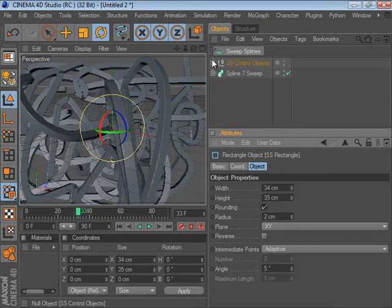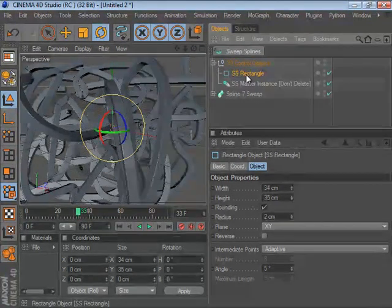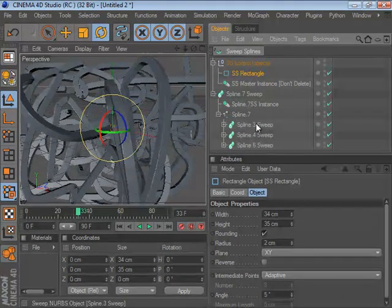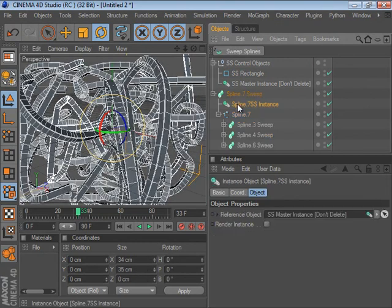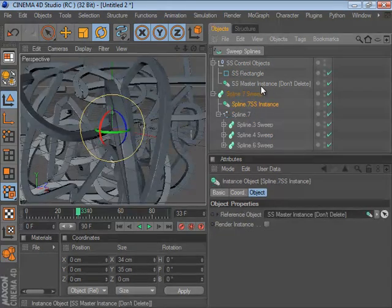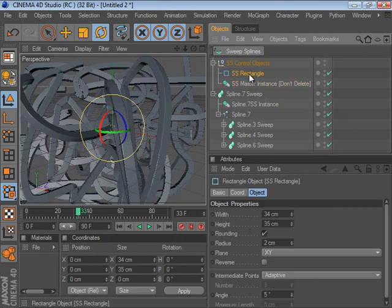All of this is being controlled by one rectangle spline. All of your splines have their own Sweep objects and instances referencing a master instance spline, which will allow you to swap in a different shape if you don't want to use a rectangle.